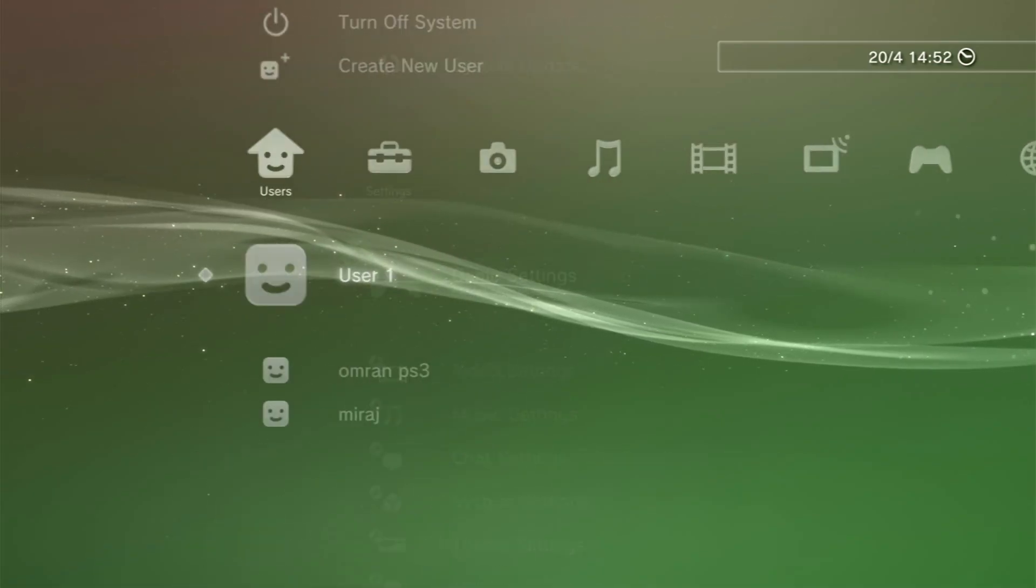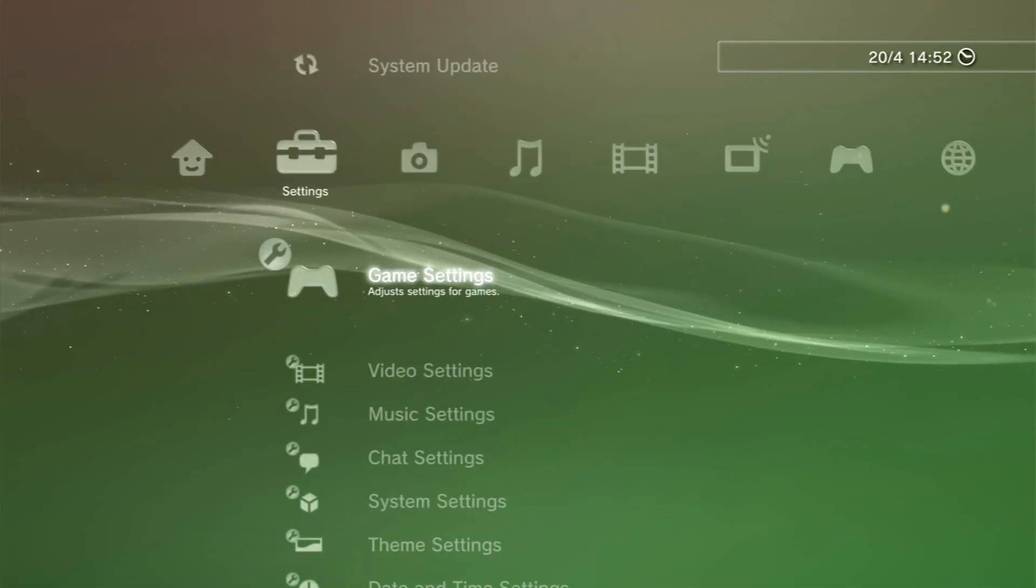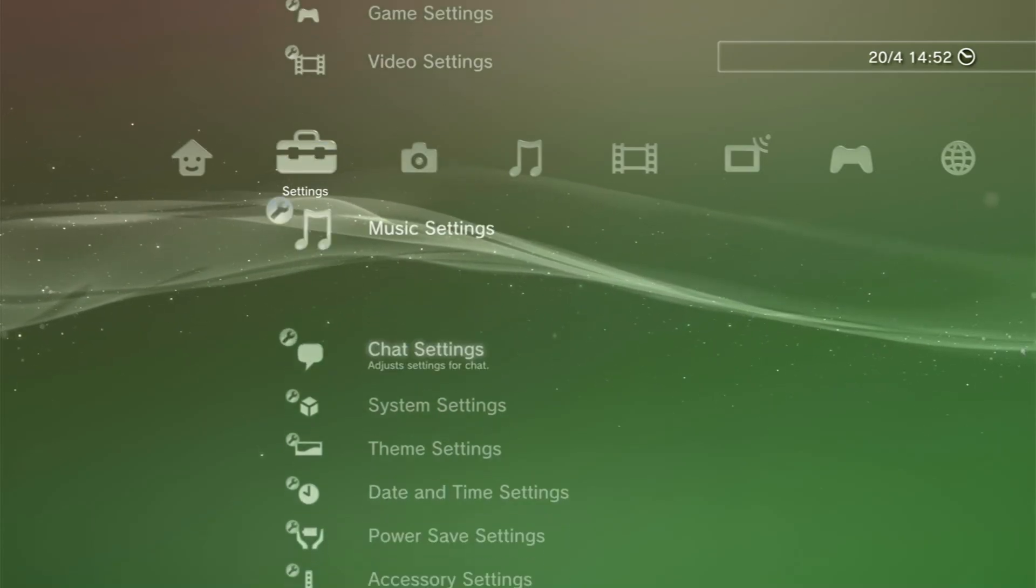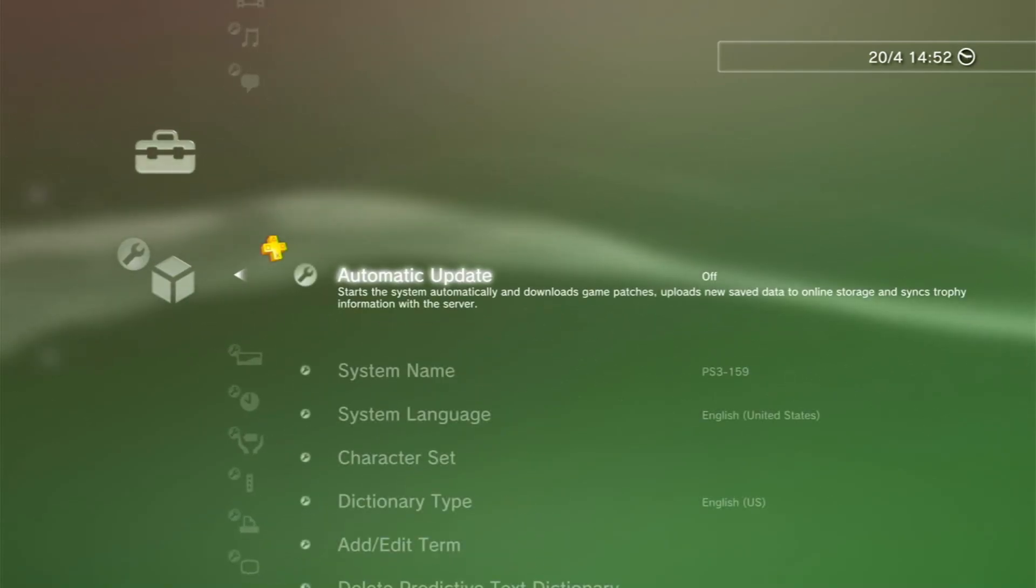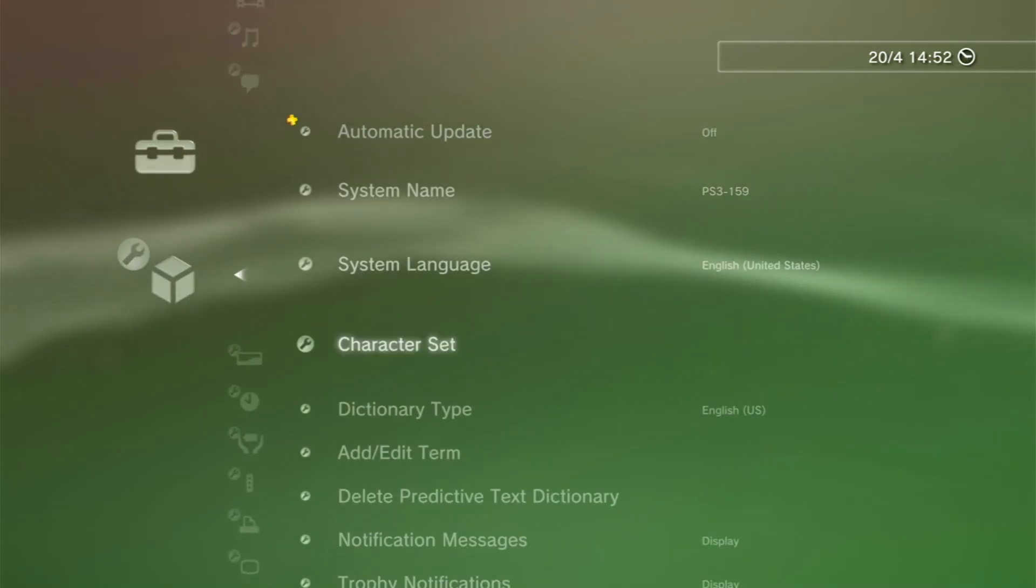Now go to system settings, go to system information.